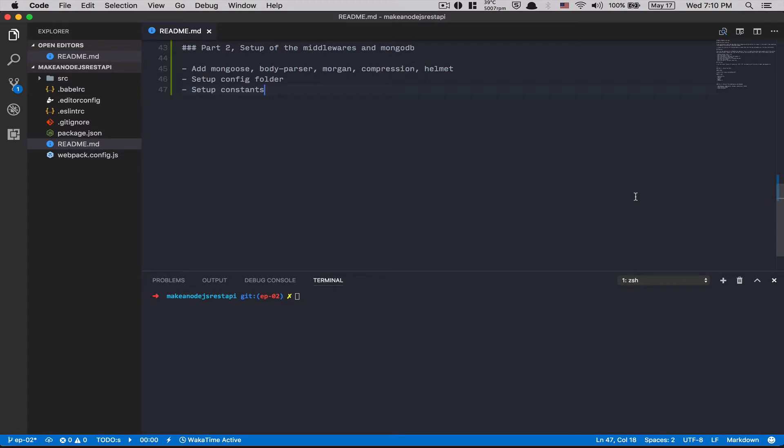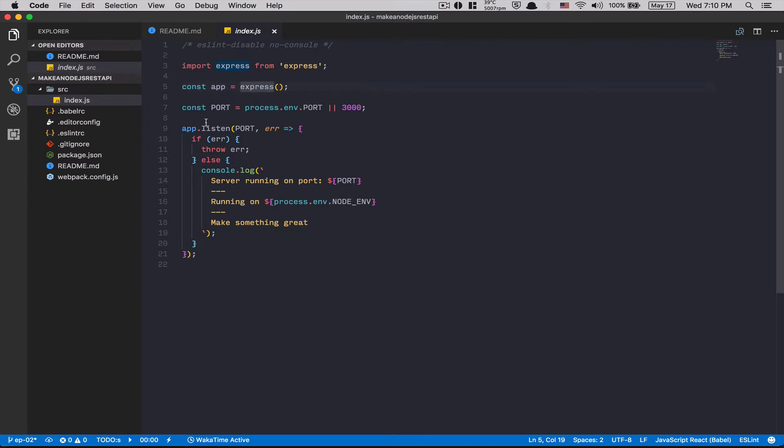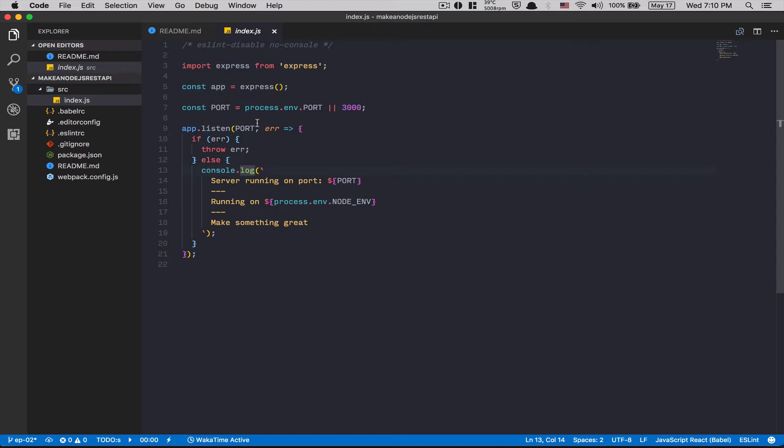So when we ended last time, we just set up finally the basic Express.js server. Just localhost working with a port, nothing more.